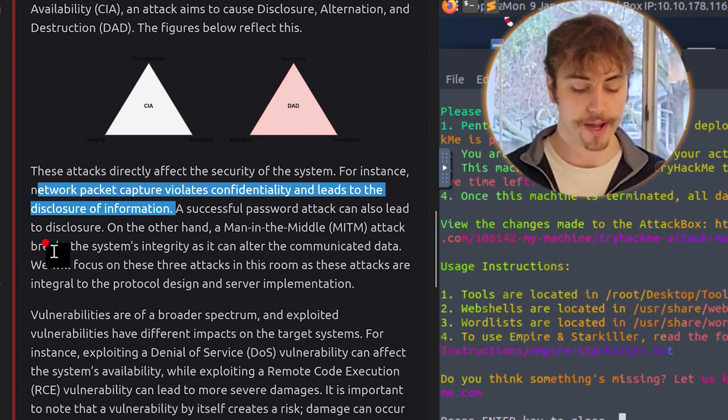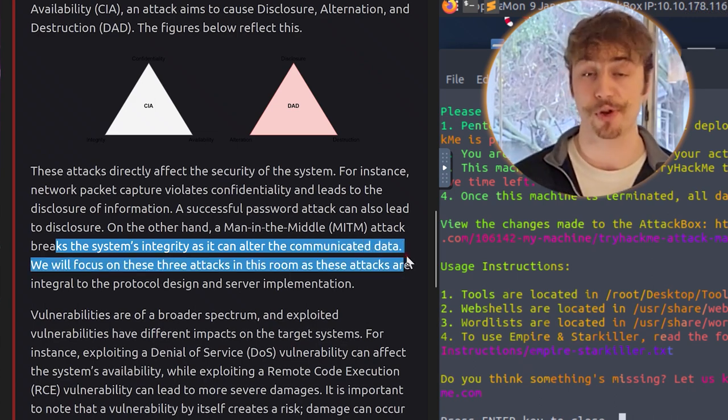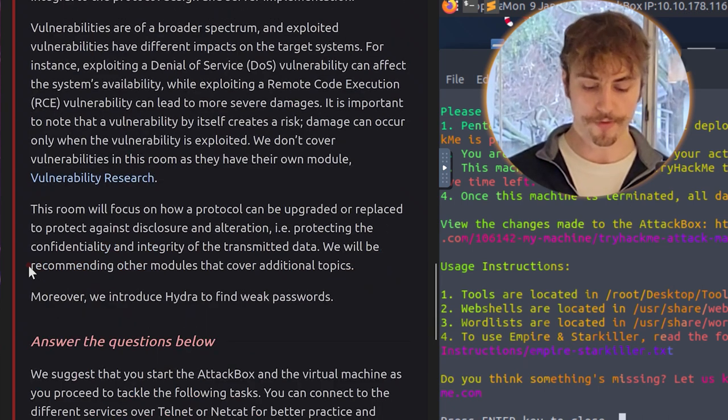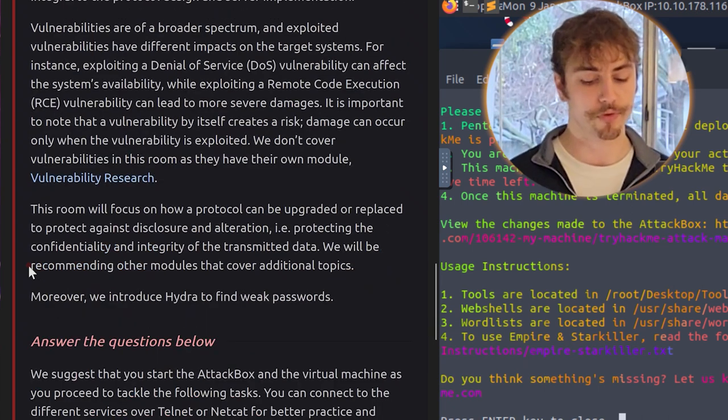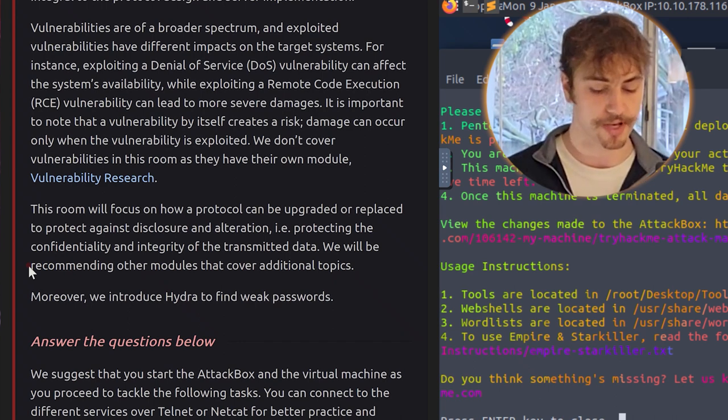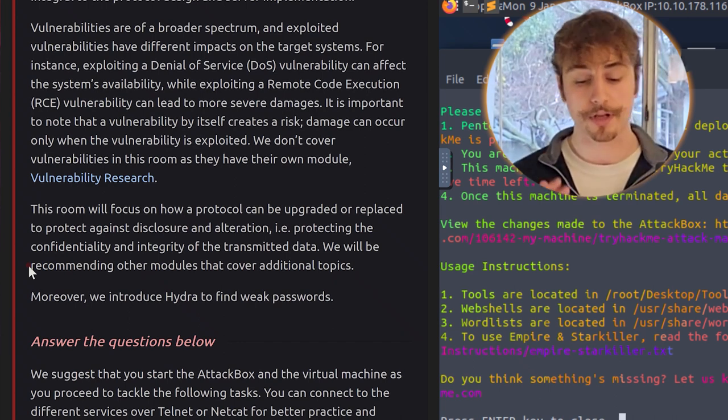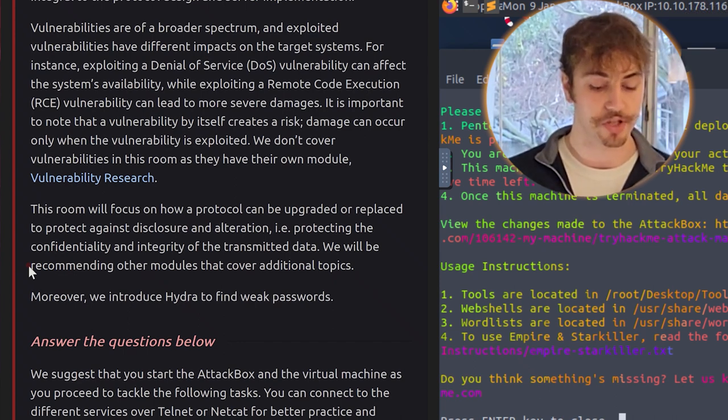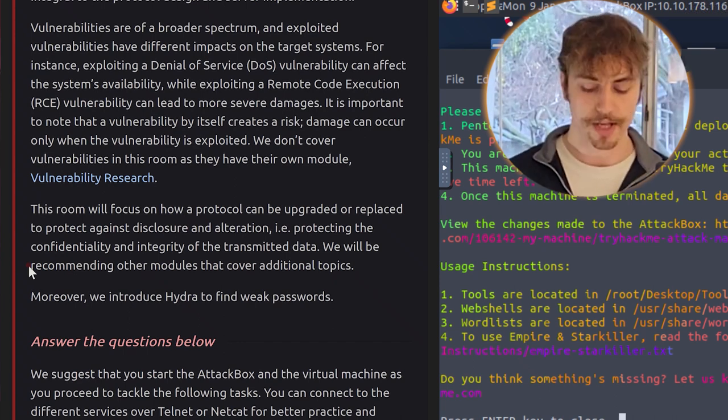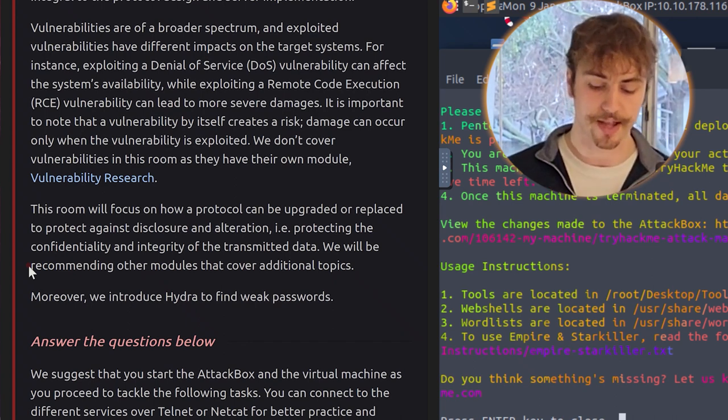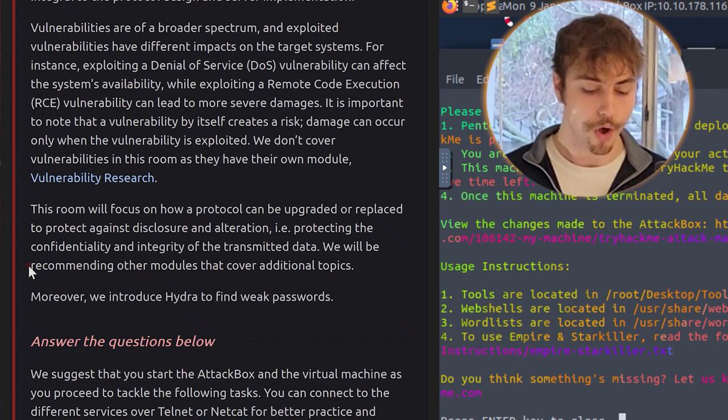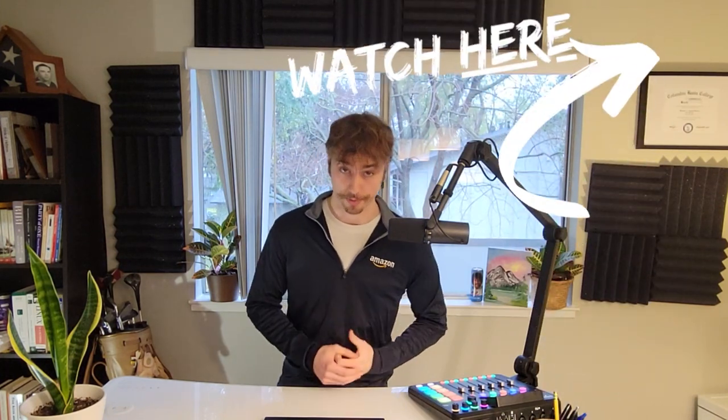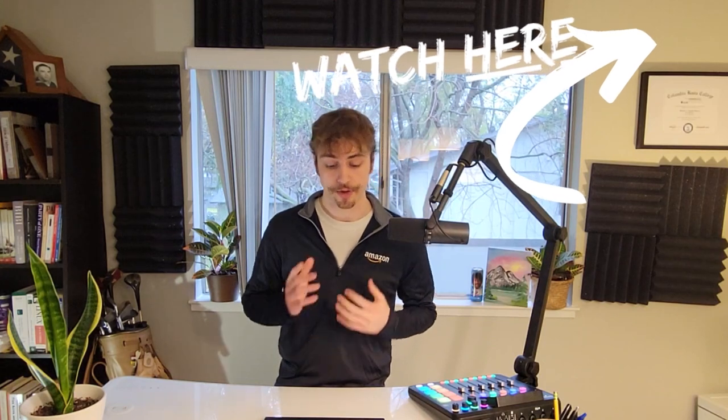The DAD figure shows us these attacks directly affect the security of the system. For instance, network packet capture violates confidentiality and leads to disclosure of information. A successful password attack can also lead to disclosure. On the other hand, a man-in-the-middle attack, or MITM attack, breaks the system's integrity as it can alter the communicated data. We will focus on these three tasks in this room as these attacks are integral to the protocol design and server implementation.